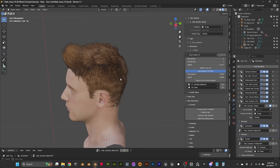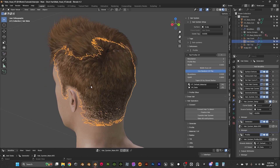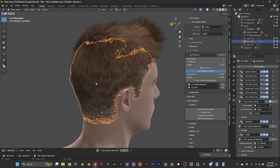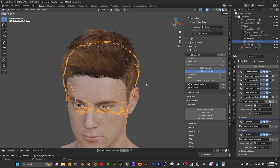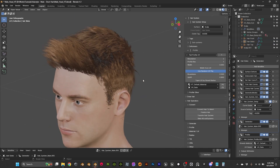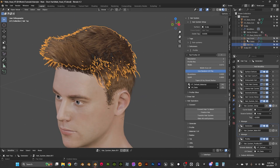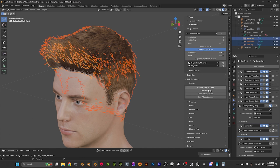Hi everyone. In this video we are going to convert our hair system to hair cards so we can use it in different places. I'm going to select all my systems here, and on the hair tool we are going to go to hair operators and then convert.